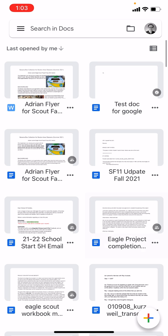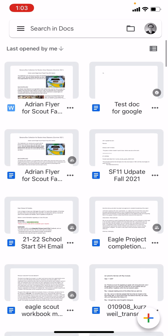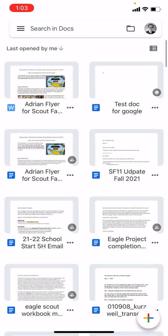And this is what we have here. This is the Google Docs application on an iPhone. You will see that I am logged in. And in the upper left corner, there is a document called Adrian Flyer for Scout Families. And I'm going to remove it.